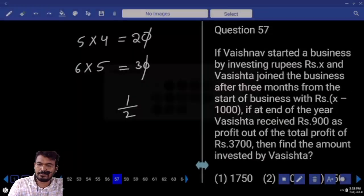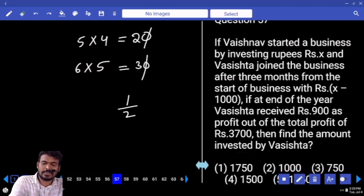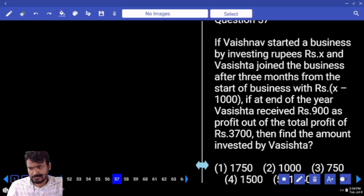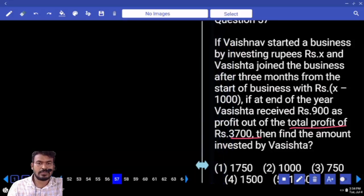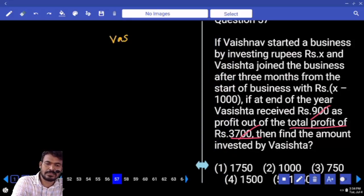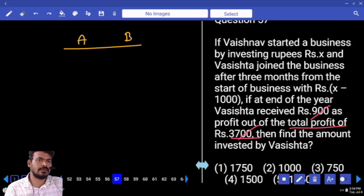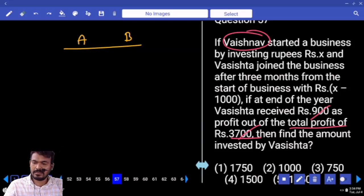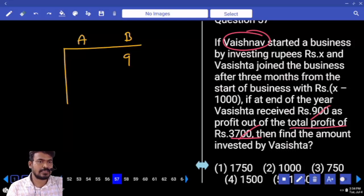If Vaishnav started a business by investing x rupees and Vasista joined the business after 3 months from the start with x minus 1000. At the end of the year, Vasista received 900 out of the total profit of 3700. Find the amount invested by Vasista. What is the ratio? 9 is to 3700. Vasista is the second person (B) and Vaishnav is the first person (A). What is the profit? A and B together: 3700. Obviously A profit: 28 parts.